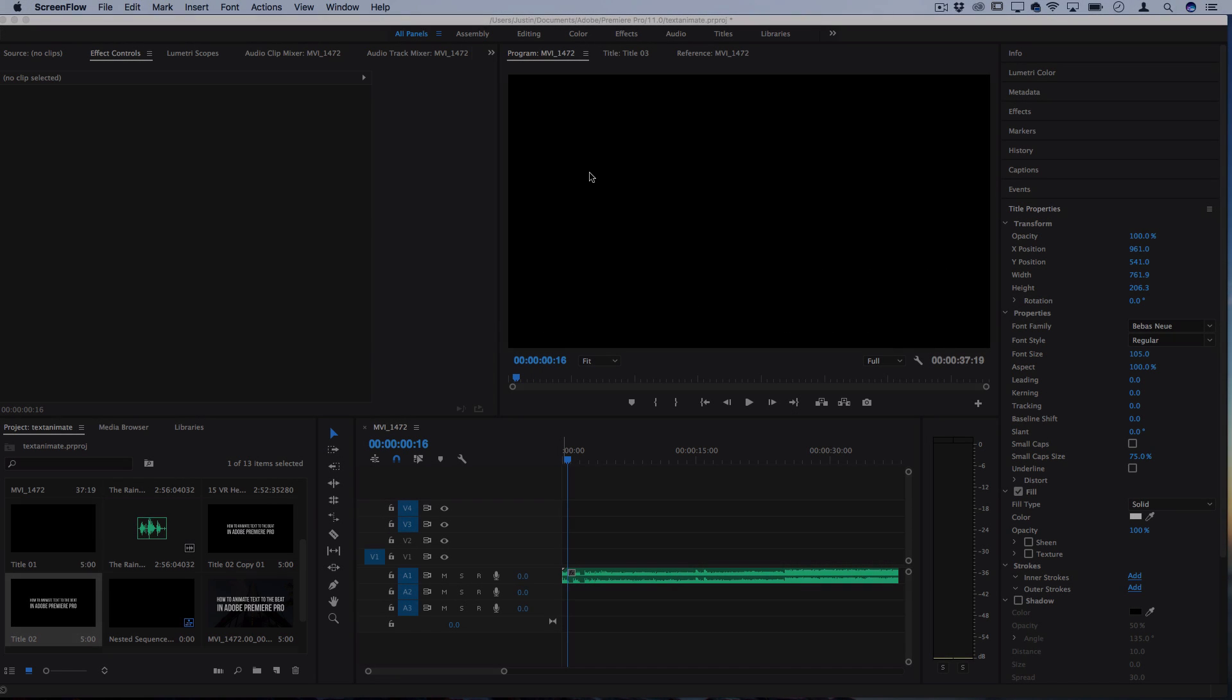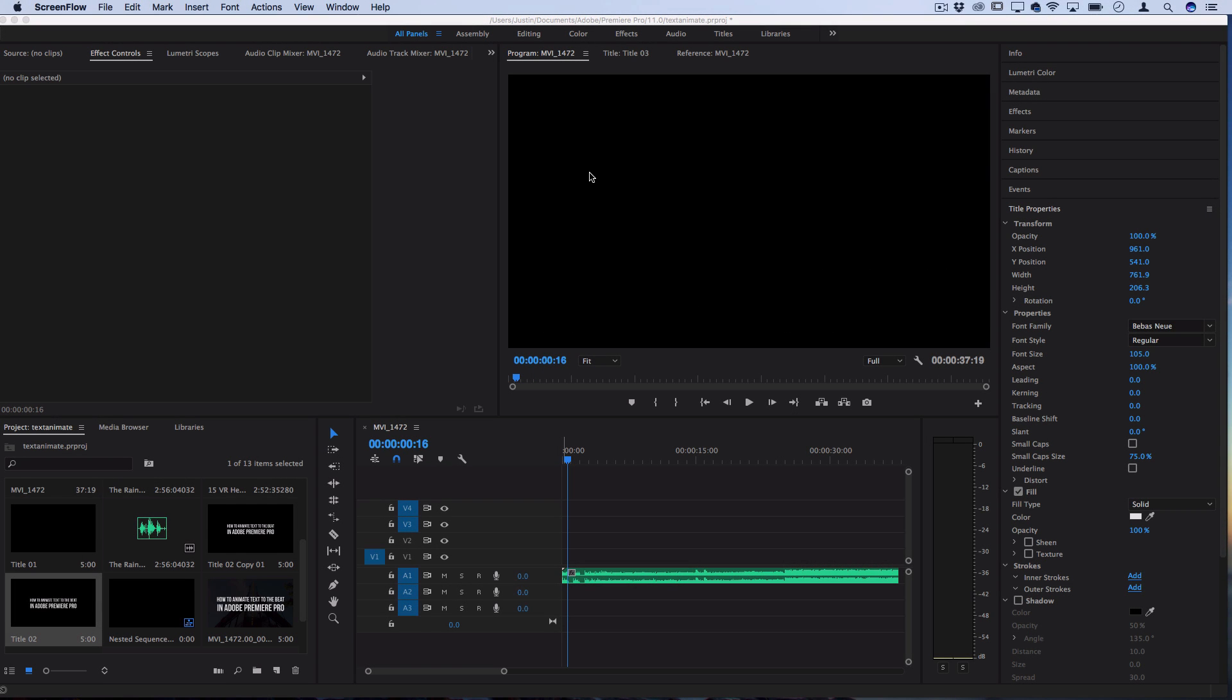Hi everyone, my name is Justin Odisho and in this Adobe Premiere Pro CC tutorial I'm going to show you how to edit and animate your text to the beat of music or the sound of your voice.